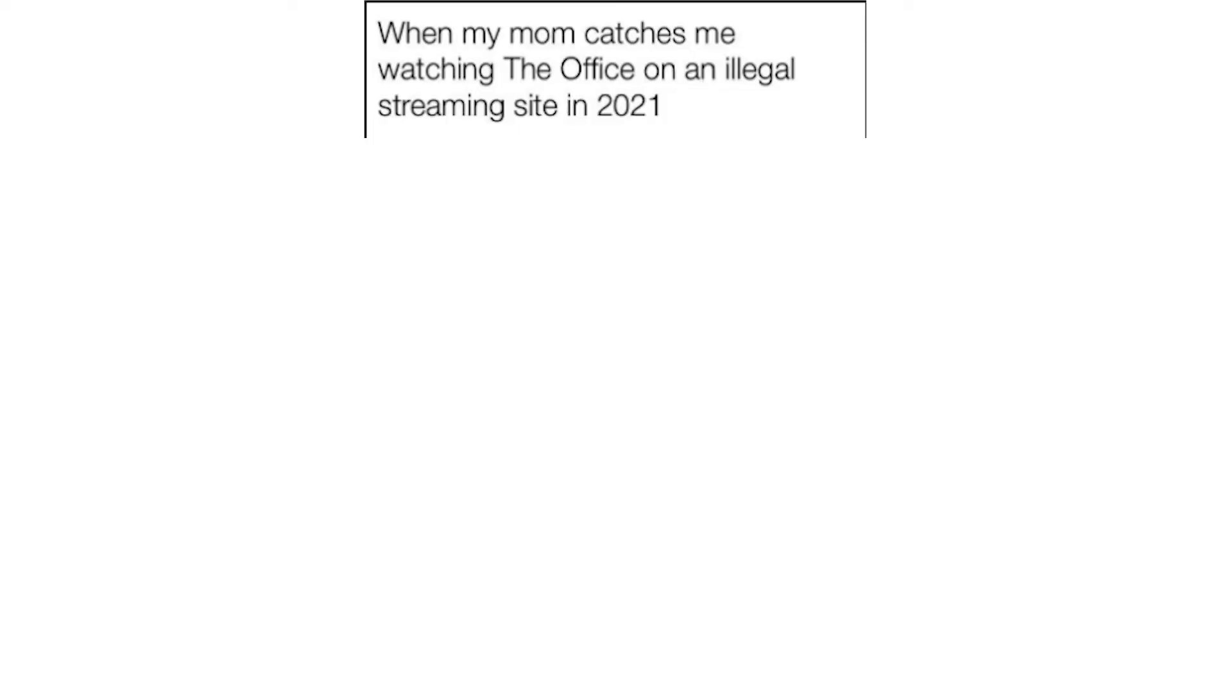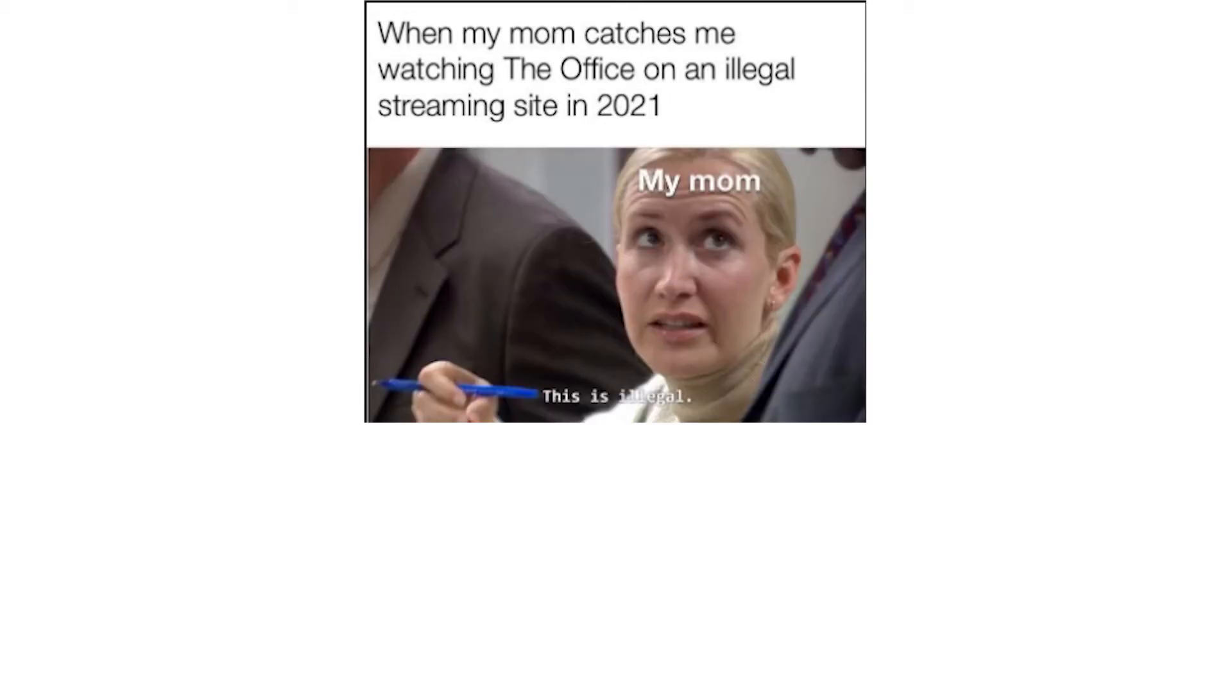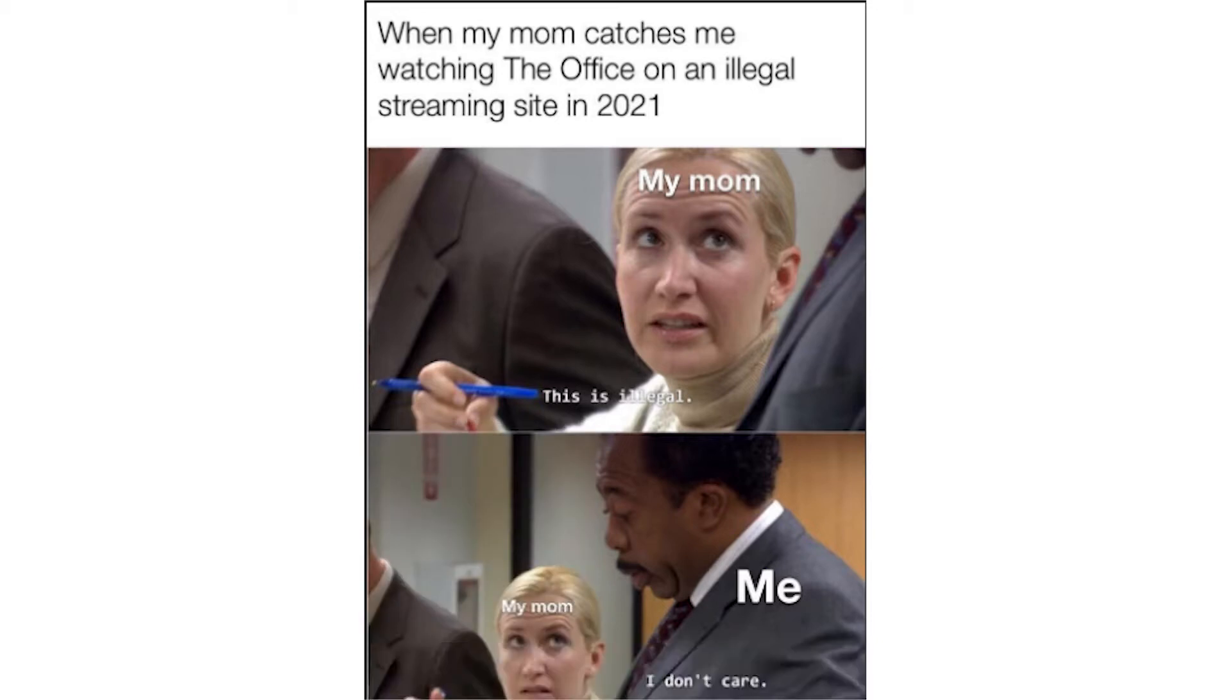When my mom catches me watching the office on an illegal streaming site in 2021. My mom: this is illegal. Me. My mom: I don't care.